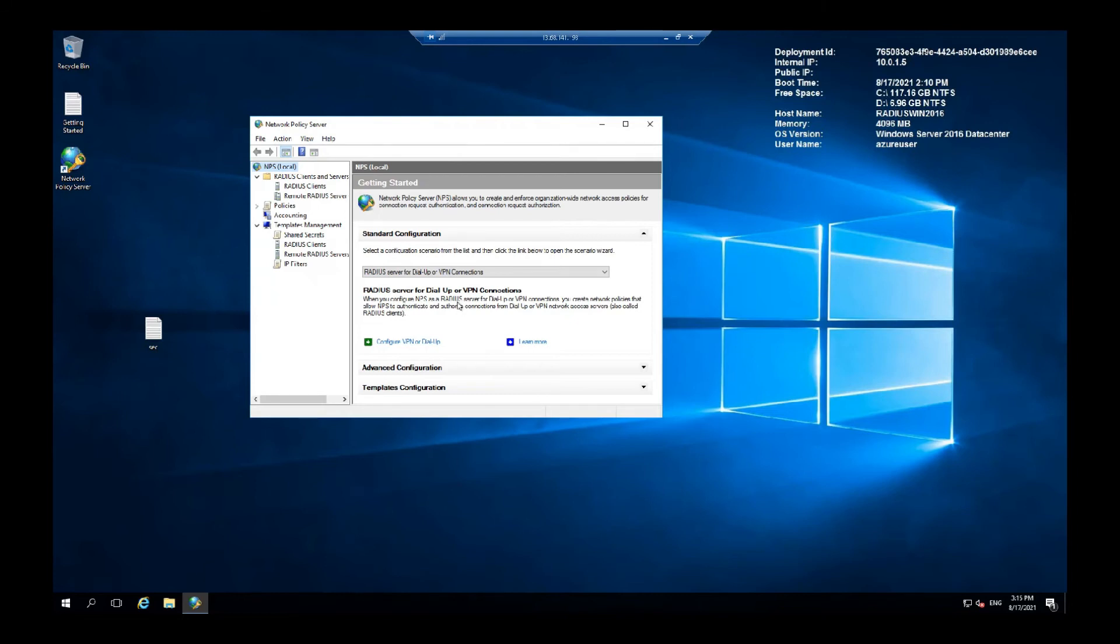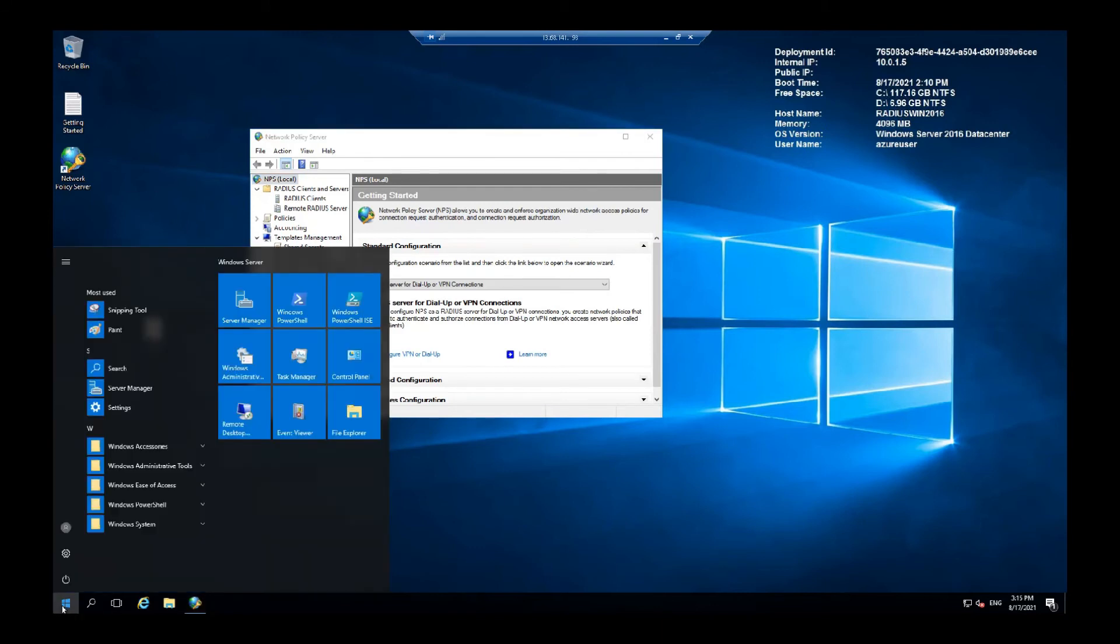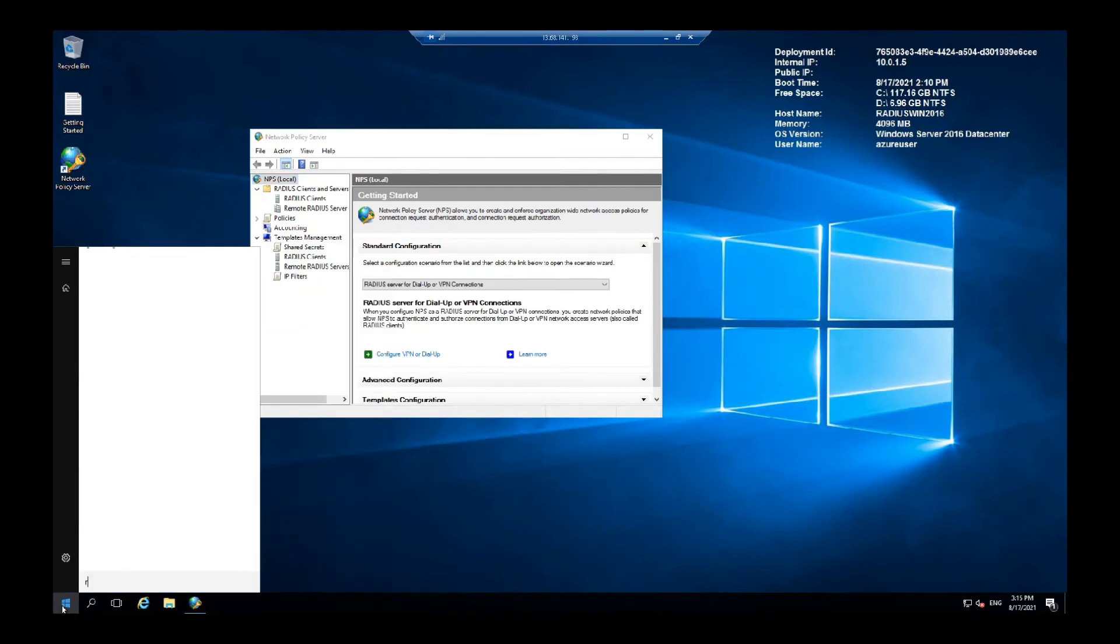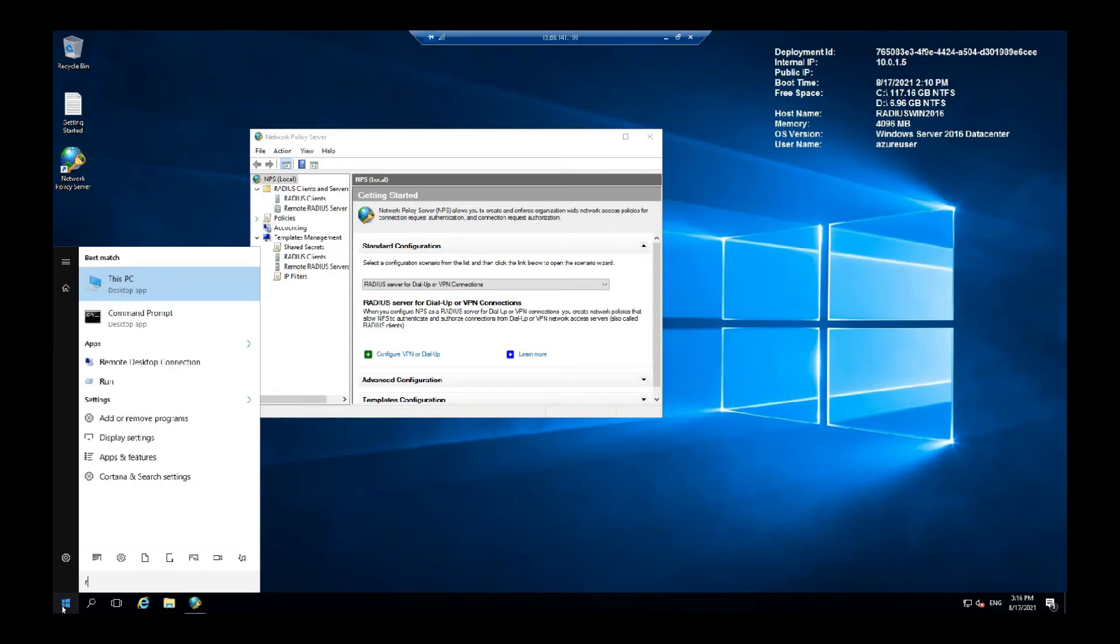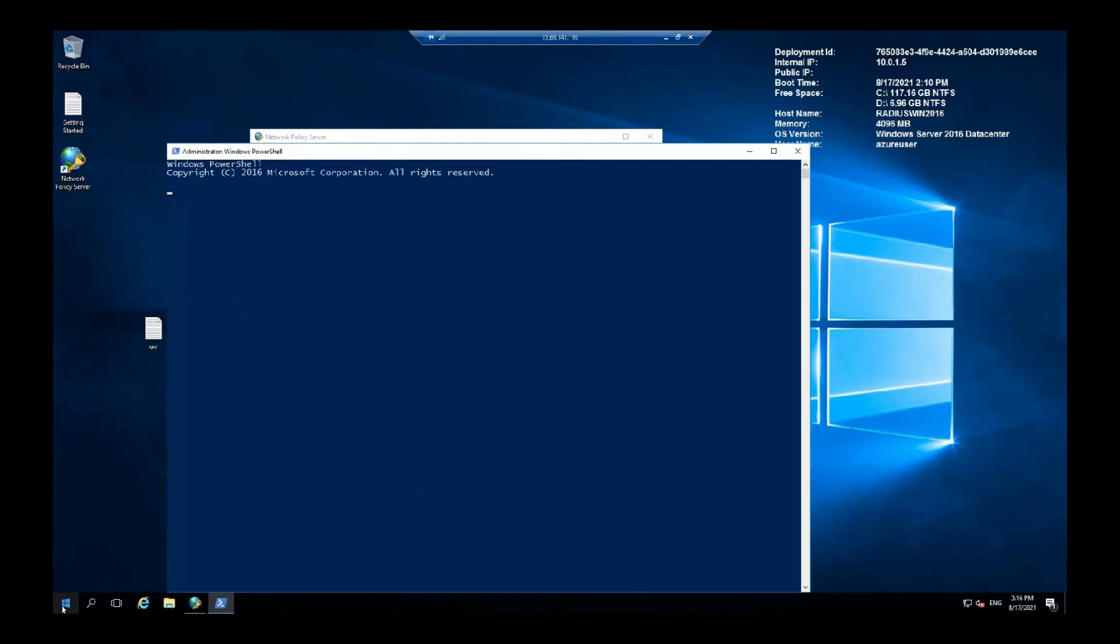What we want to do is let's create a self-signed certificate first. I will show because we are in the PowerShell we can create a new self-signed certificate.